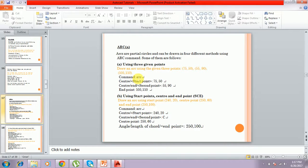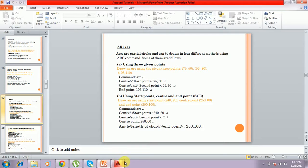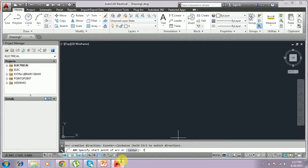For that command, you have to type arc or just type A and press Enter. It asks for the starting point. I give 75,50 and press Enter. The first point of the arc is 75,50.